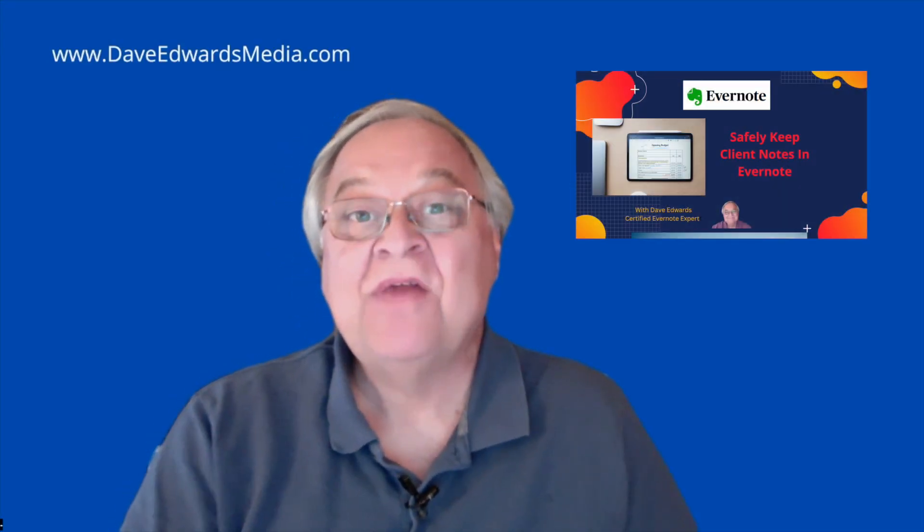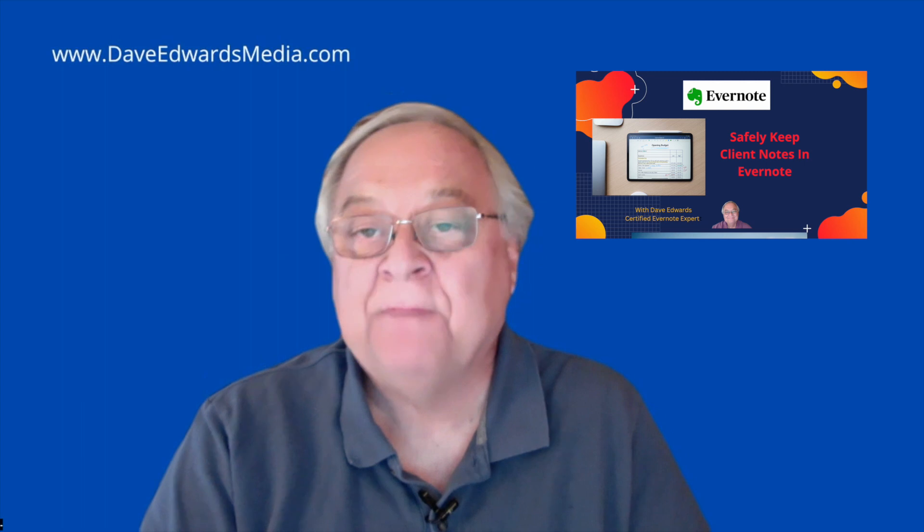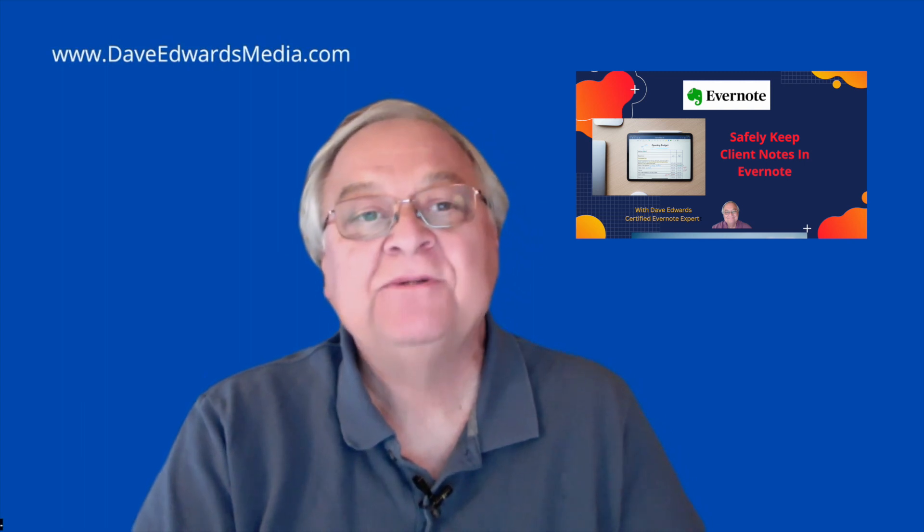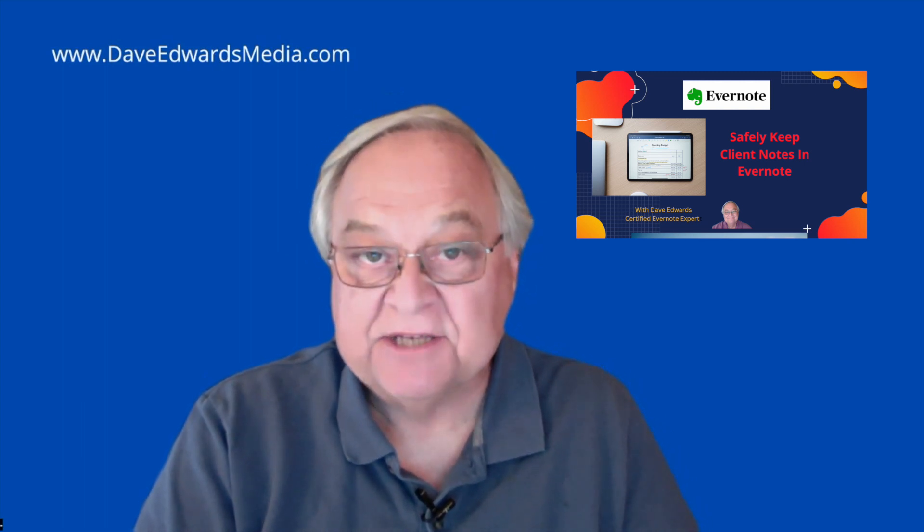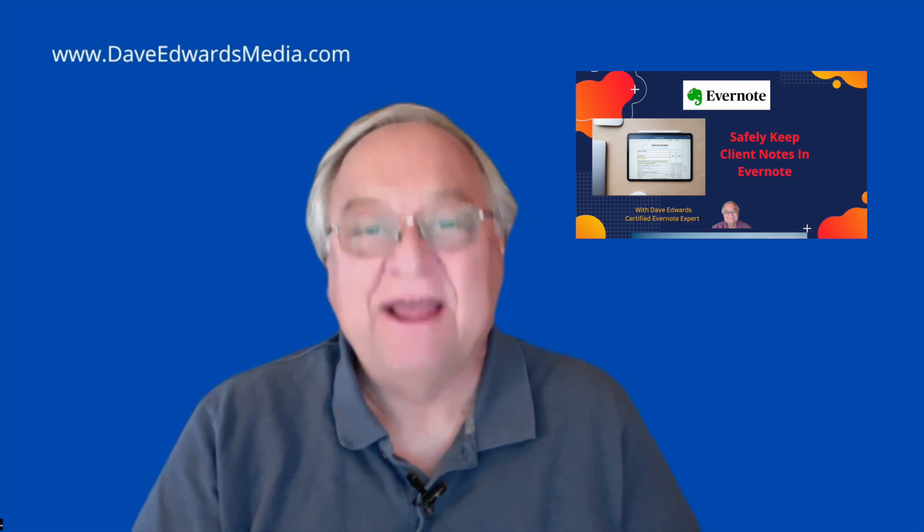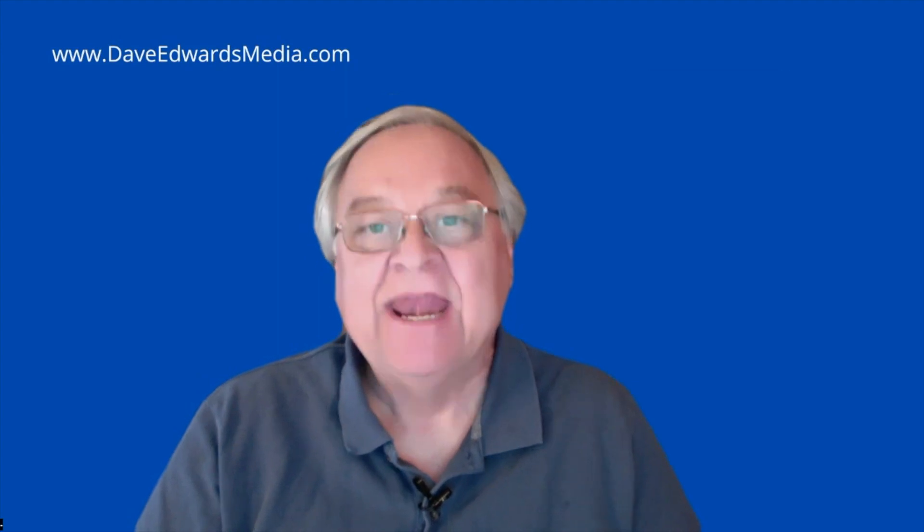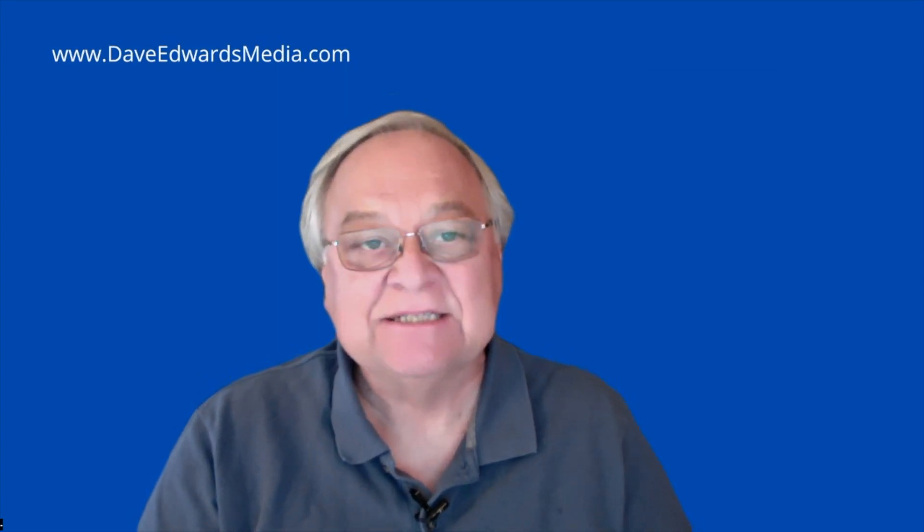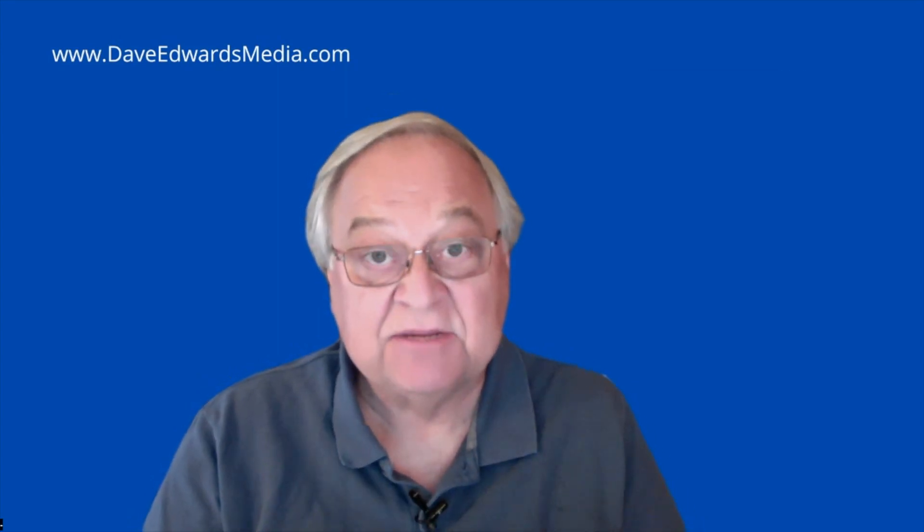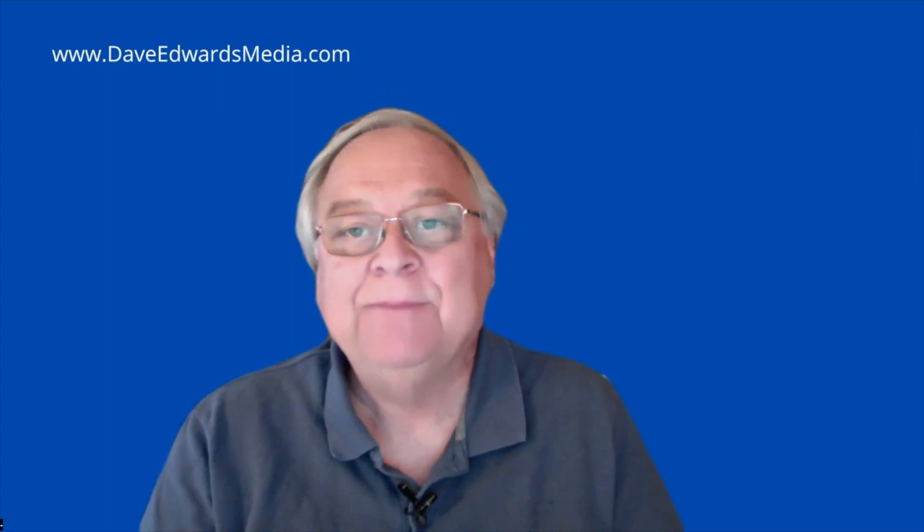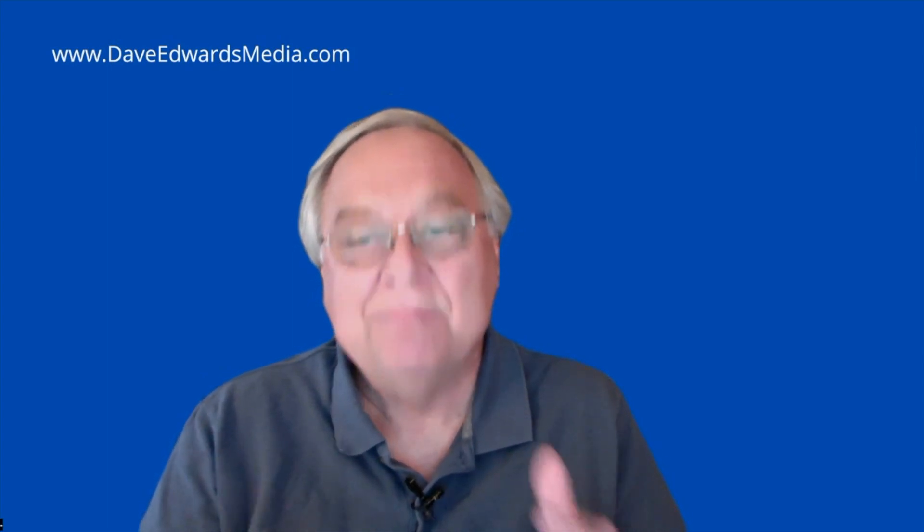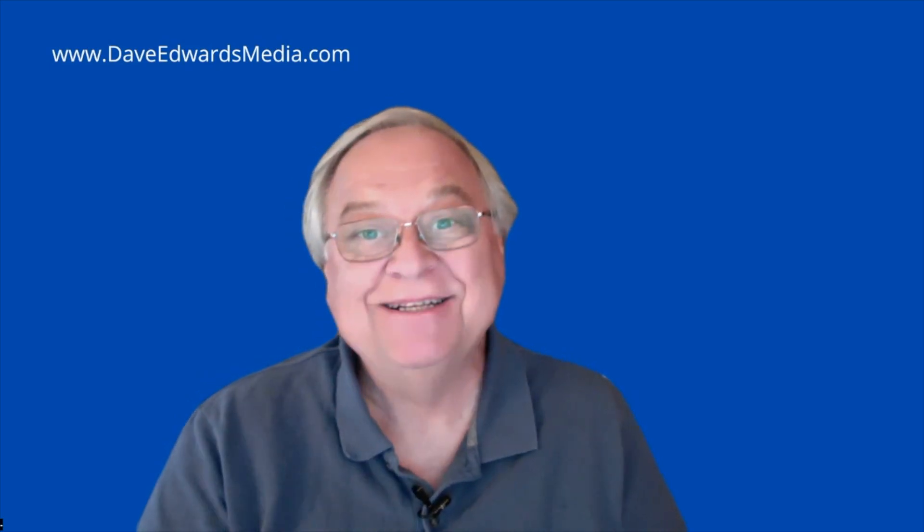Hi, I'm Dave Edwards with another segment showing you how you can combine the principles of GTD, getting things done, and the power of Evernote. One of the questions I've gotten since I started demonstrating the system that I created is where and how I keep client notes or meeting notes. Let me show you.